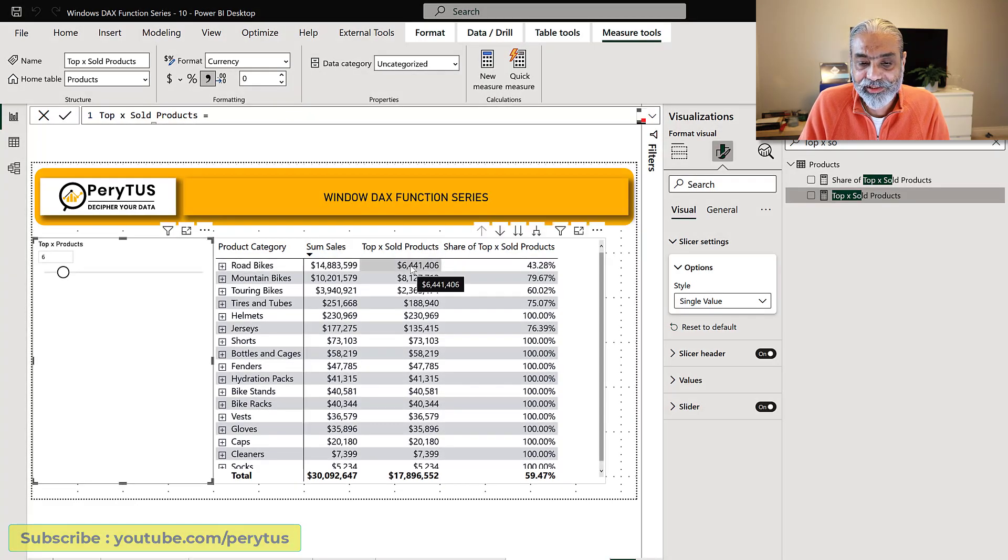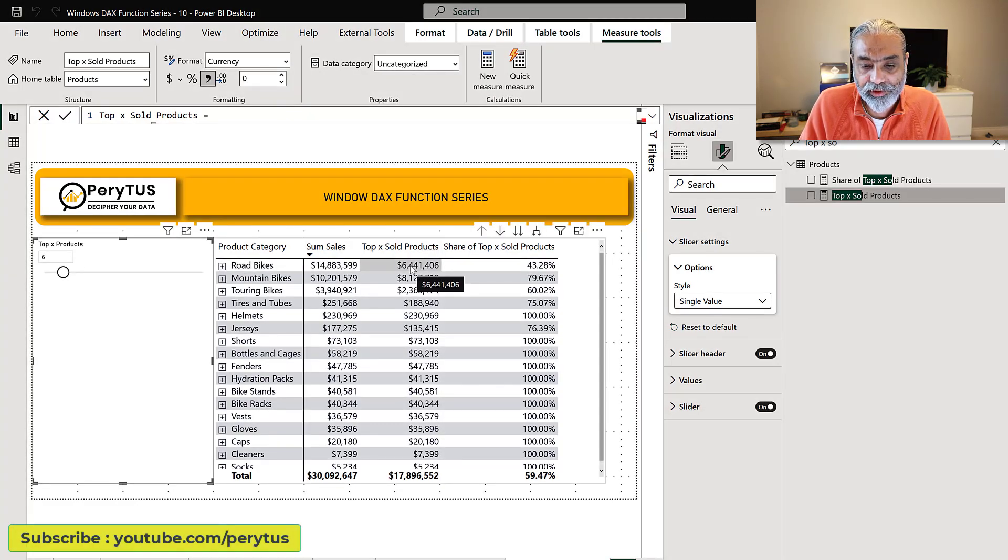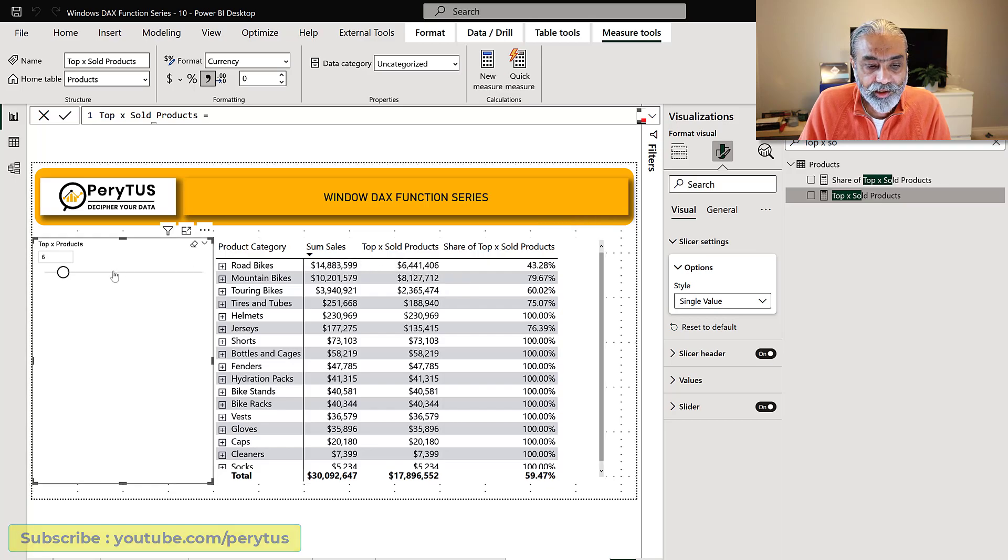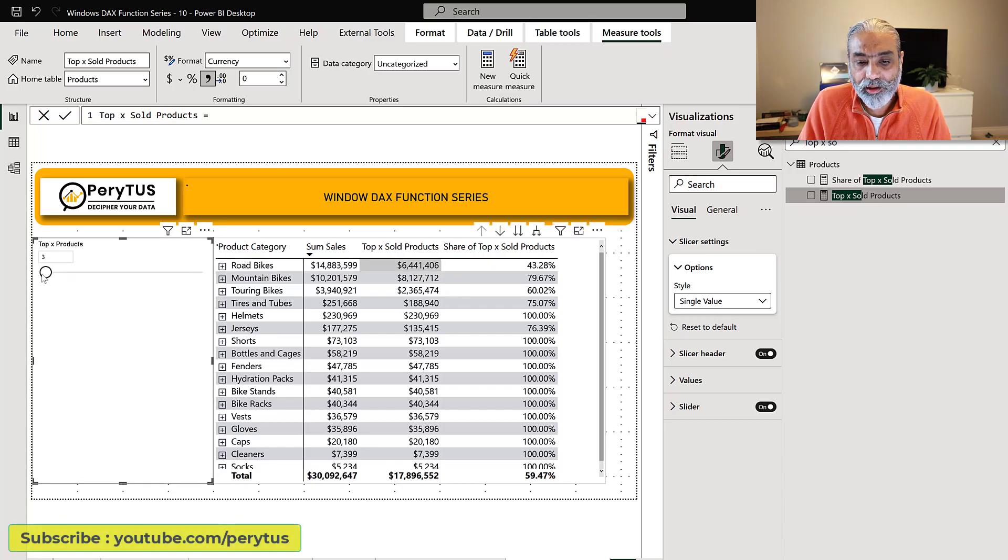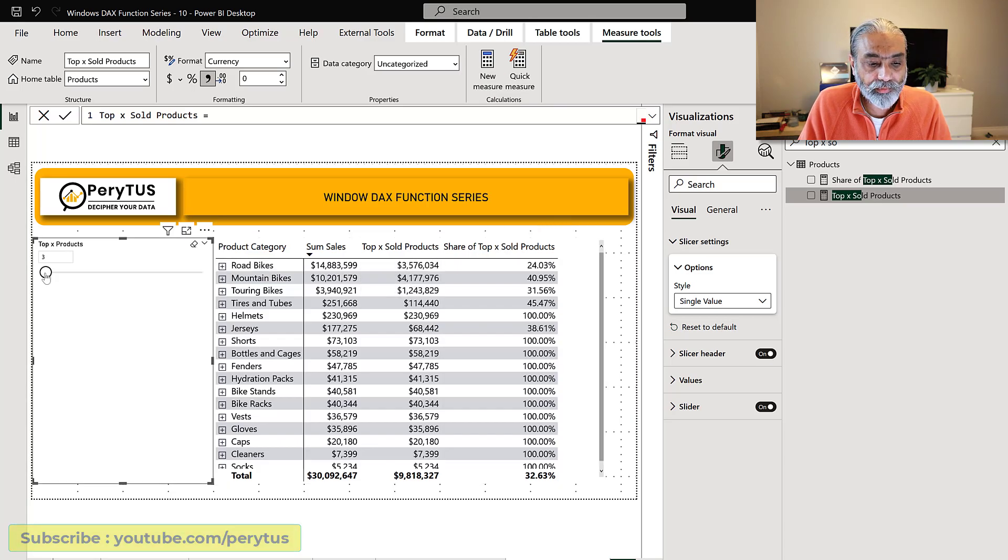And now what we are getting is top X sold product based on the what-if parameter. Right now it's giving us the six top X products which is six million. If we bring it back down to three, now it changes to whatever the top three value is.